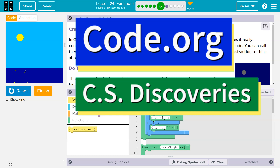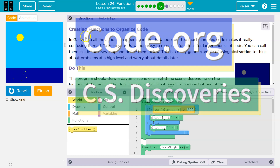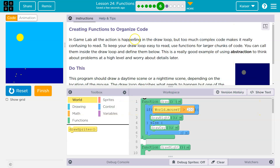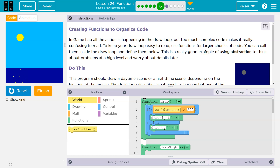This is code.org. Creating functions to organize code. In Game Lab, all action is happening in the draw loop. But too much complex code makes it really confusing to read.